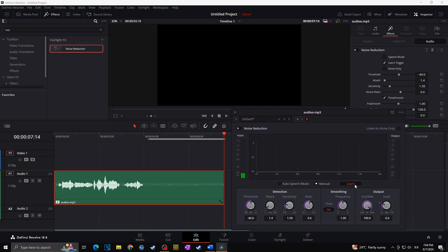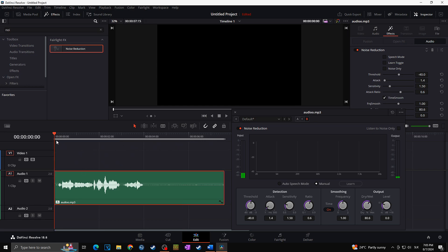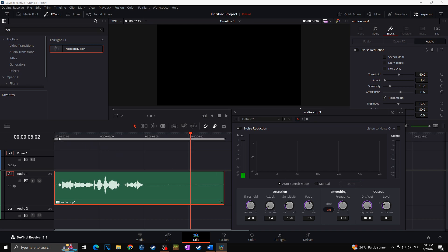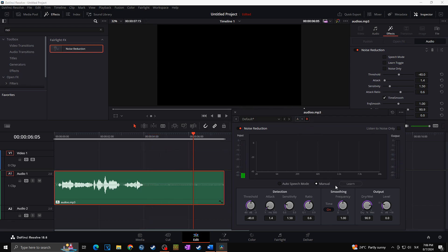I'll check Learn and play the audio track, letting it run through the passage several times so DaVinci Resolve learns what the noise sounds like. Then I'll uncheck Learn, select the full audio, and it will apply everything it learned to the full clip. Playing back the audio, you can hear it removed the majority of the background noise. Comparing the three versions: the original with noise reduction off, the Auto Speech mode result, and the Manual/Learn method result — all show progressively cleaner audio.